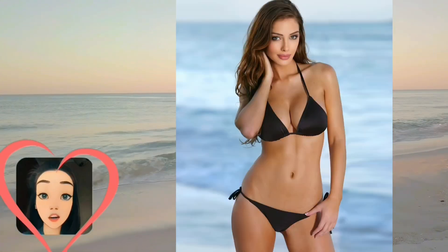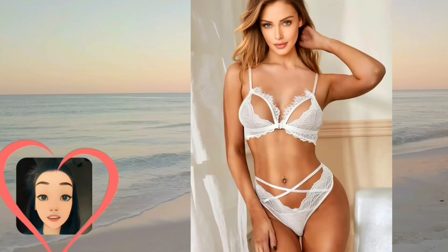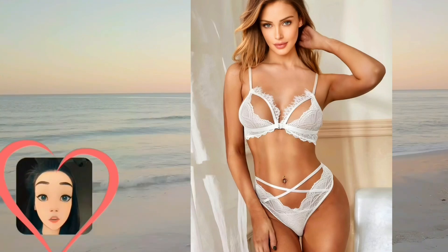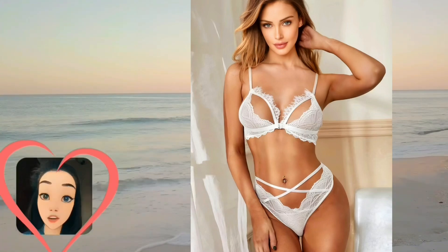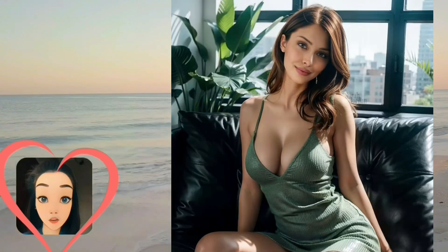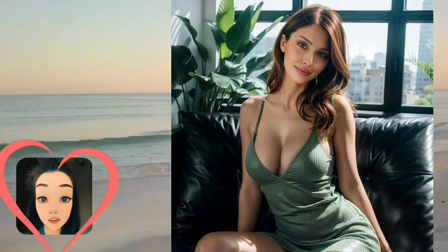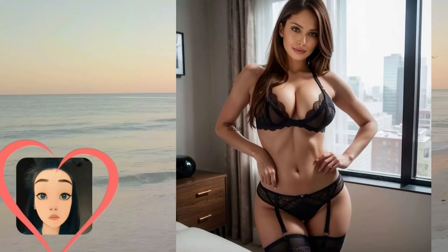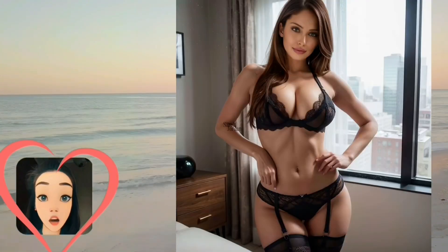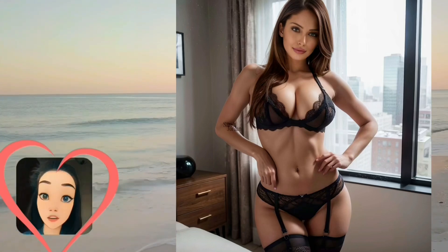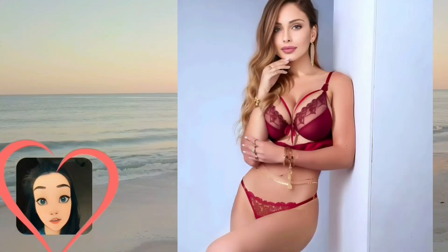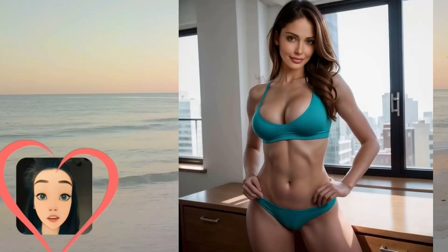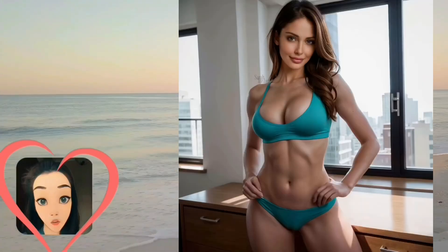Their social media profiles help to further blur the lines between virtual existence and real-life socializing. The emergence of virtual models is closely linked to the development of computer graphics, artificial intelligence, and deep learning algorithms. These technologies enable the creation of realistic characters with smooth movements, realistic facial expressions, and the ability to interact with users on social media platforms.